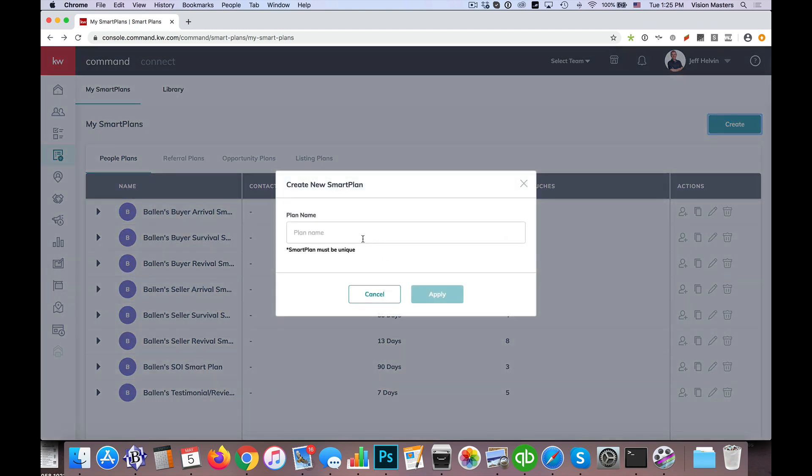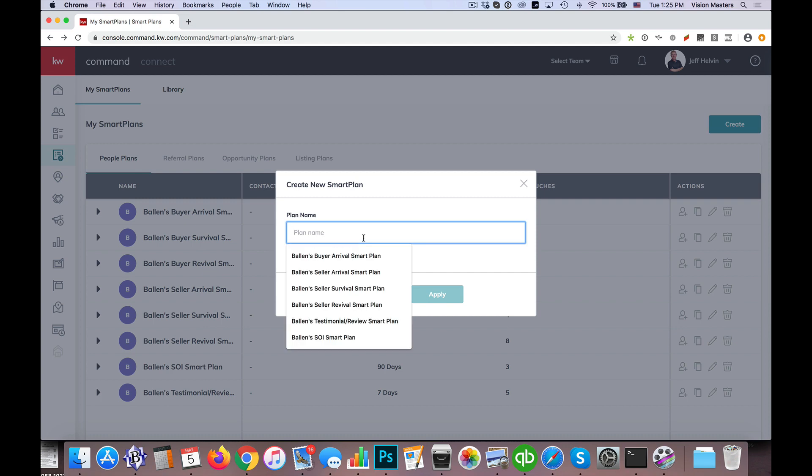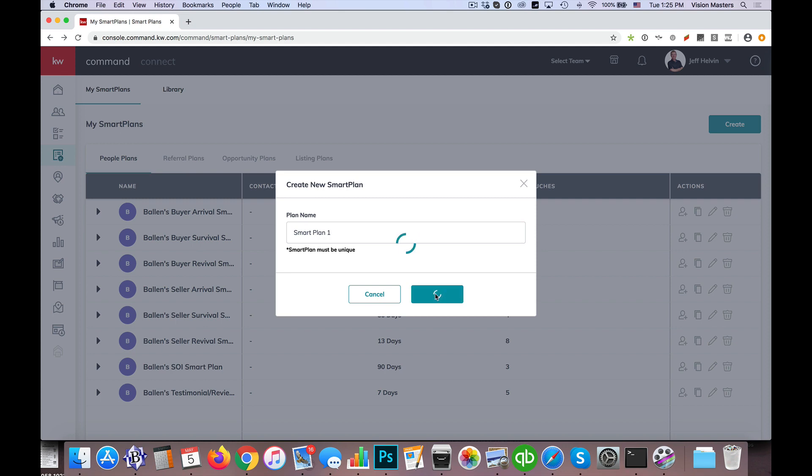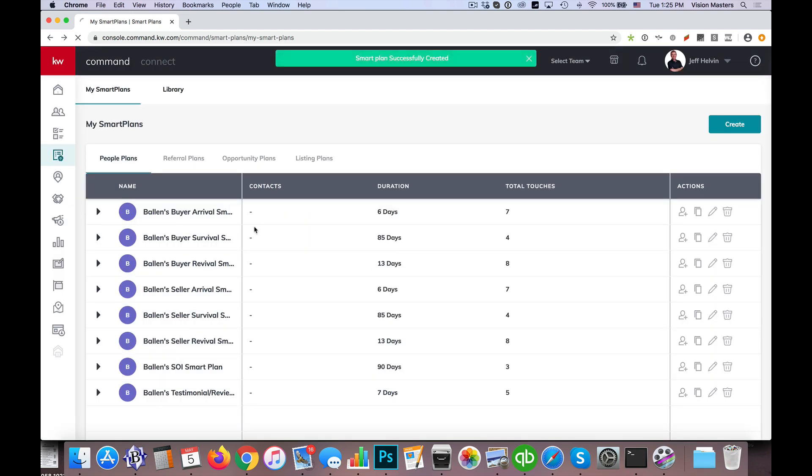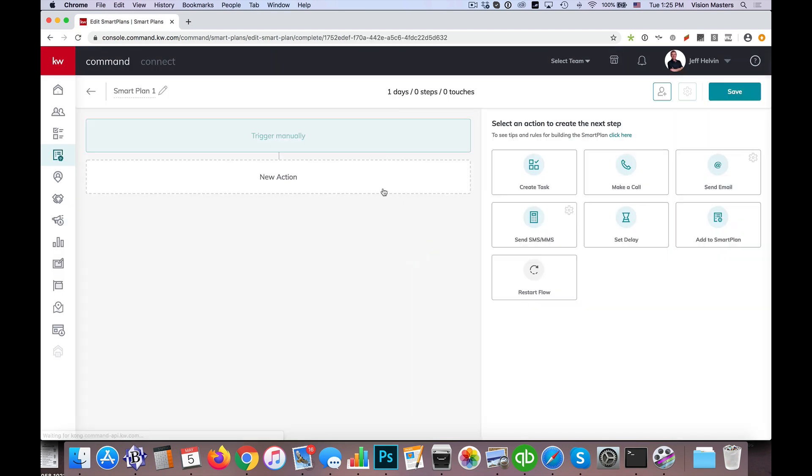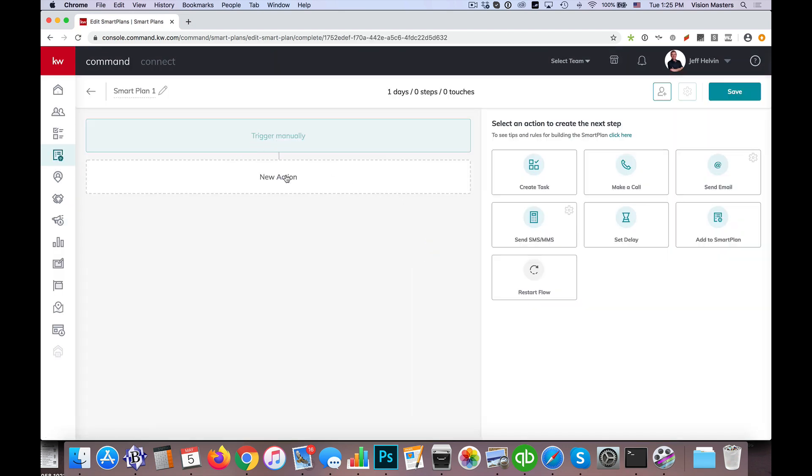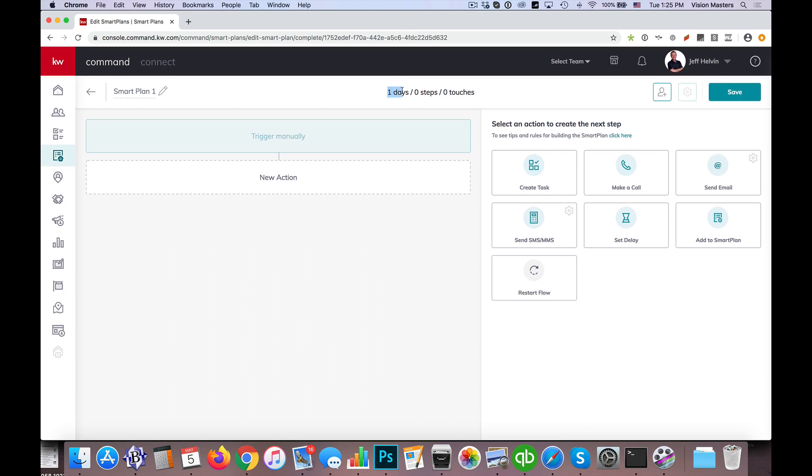So if I go to create a smart plan, smart plan 1 we'll call this one. If I create a smart plan, when I pull up these options, anything that I do, I can send a text, I can do emails, and when I set delays in order to space those out a little bit more, it adds up however many days, and we cannot go past 90 days, which shows up up here.